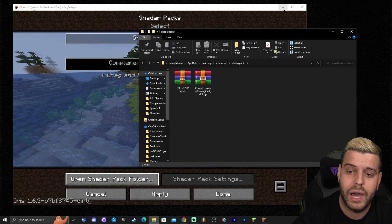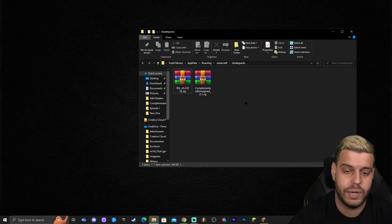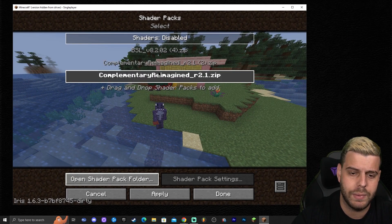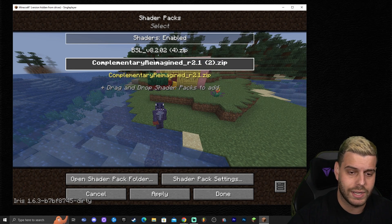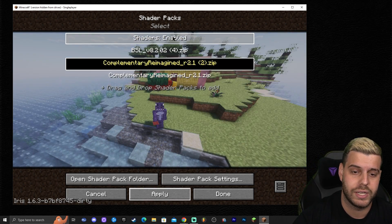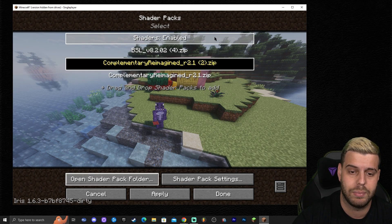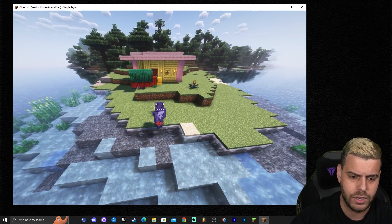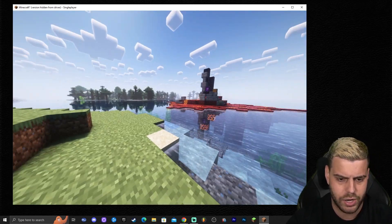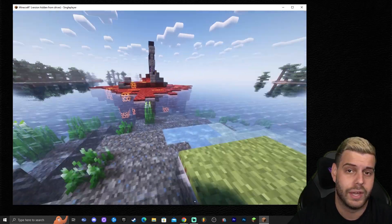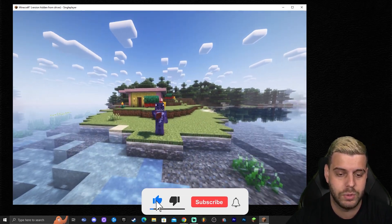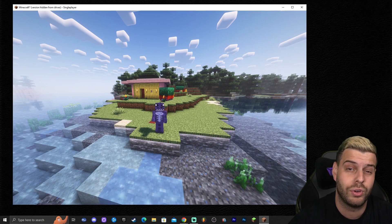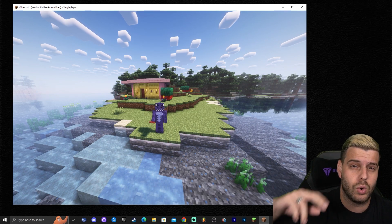You'll be presented with the Shader Packs screen. Click 'Open Shader Pack Folder' — the folder may be empty. Drag and drop the shaders file you downloaded into that folder. Go back to the game and Complementary Reimagined will appear in the list. Select it, make sure shaders are enabled at the top, apply it, and click Done. Now you have shaders in Minecraft 1.20 snapshot — the Complementary Reimagined shaders are some of the most beautiful available. If this video was useful, leave a like and comment, and let me know what tutorial you'd like to see next.